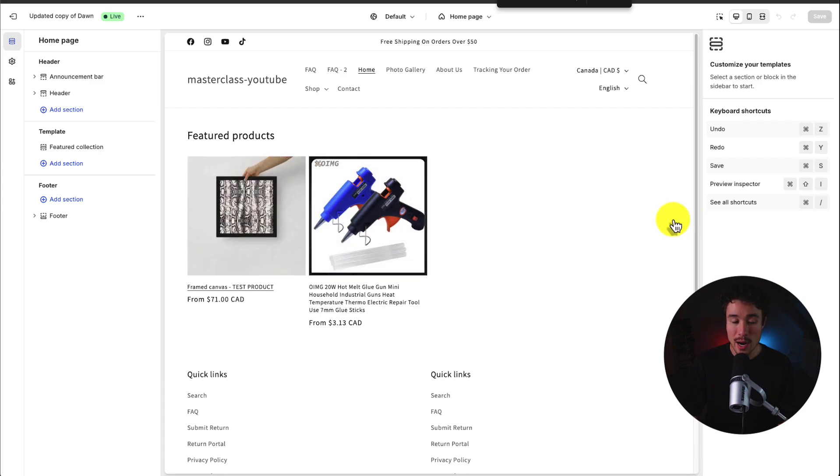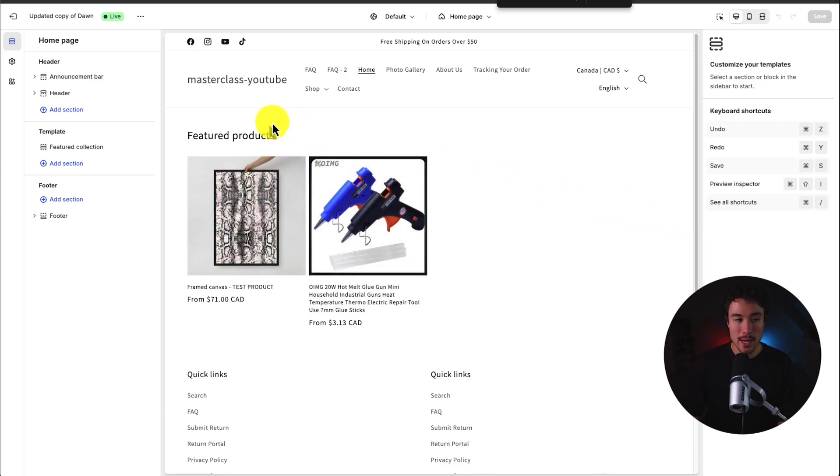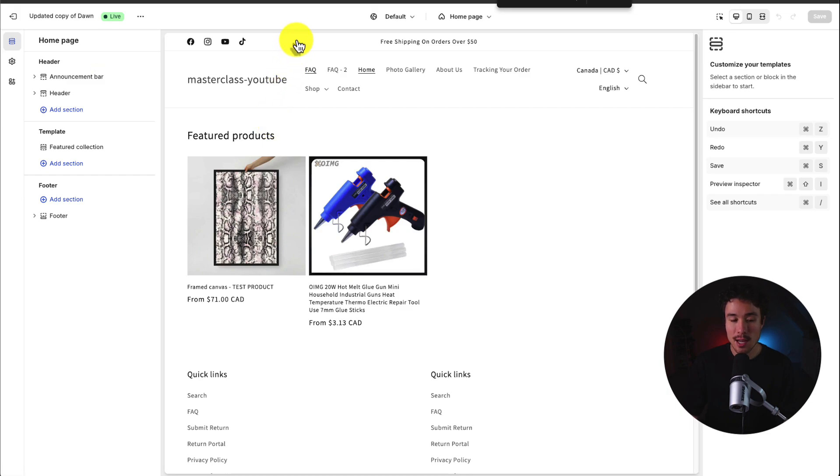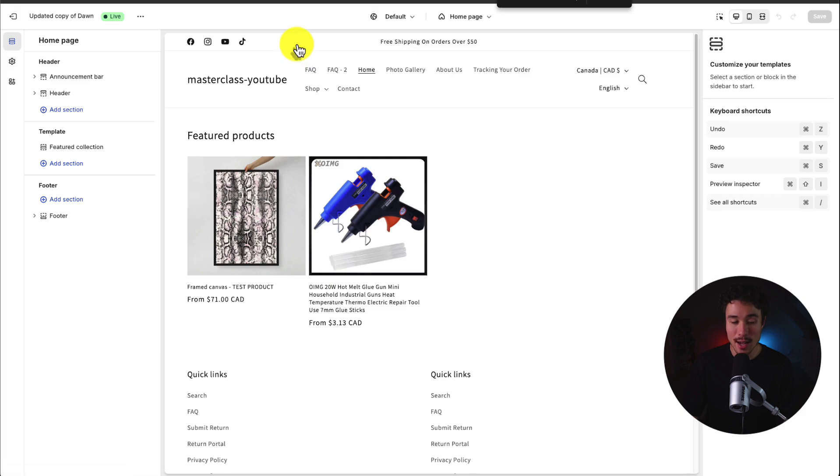As you can see I have a pretty bare bones home page here and let's go and customize the header. So first thing I want to do is I want to add a logo for this Shopify store as that's going to make this look much more professional rather than just saying masterclass dash YouTube.